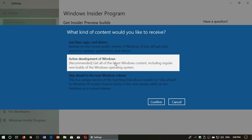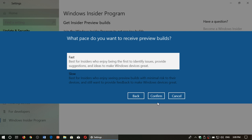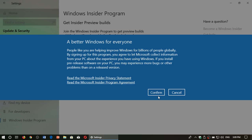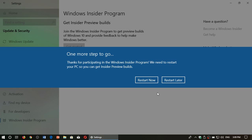So the Active Development of Windows, you can confirm and make sure that you're in the fast ring and click the confirm button again. It says 'a better Windows for everyone' and all of that. Click confirm and now it will ask you to restart to have all of this take effect.